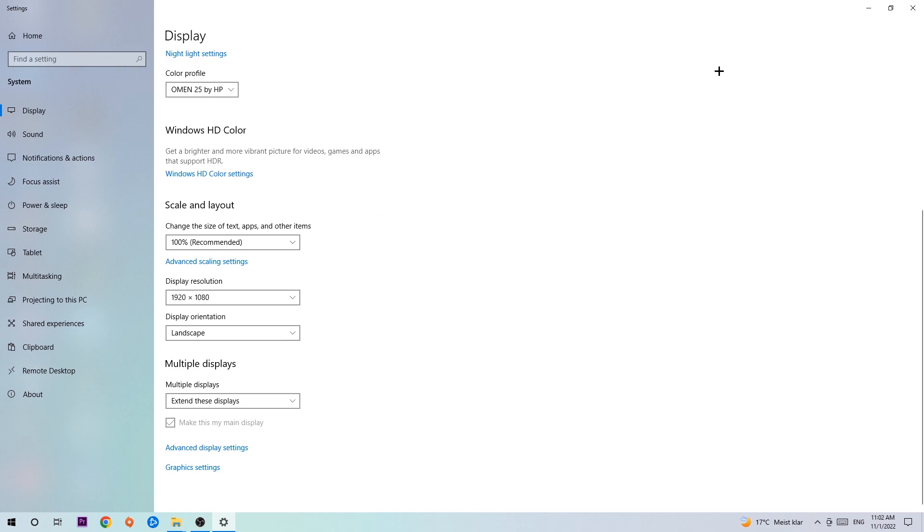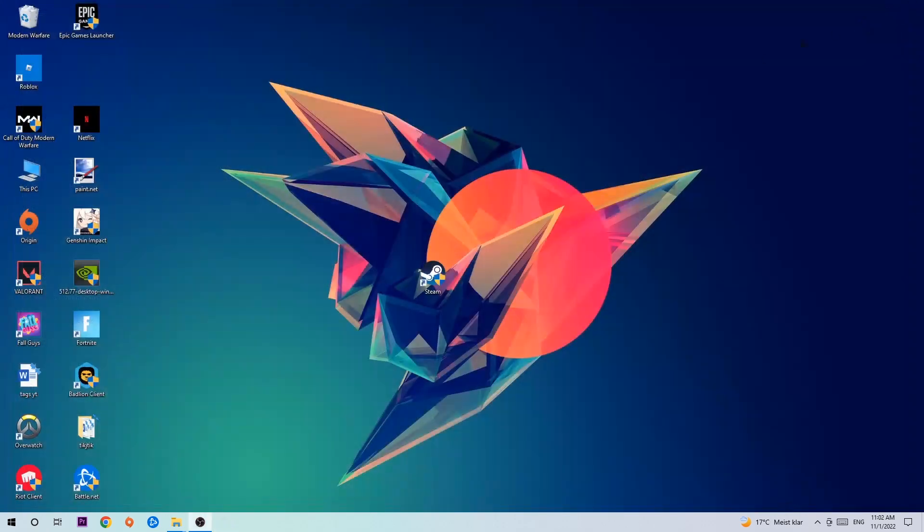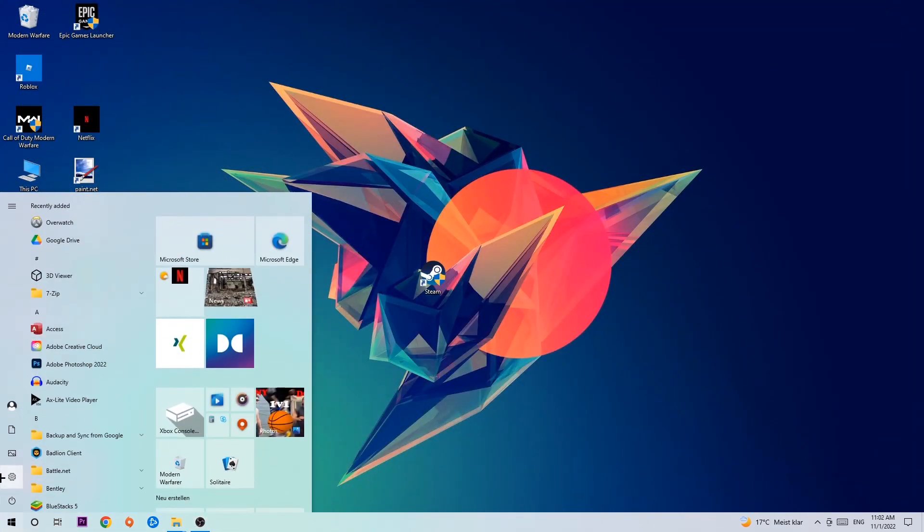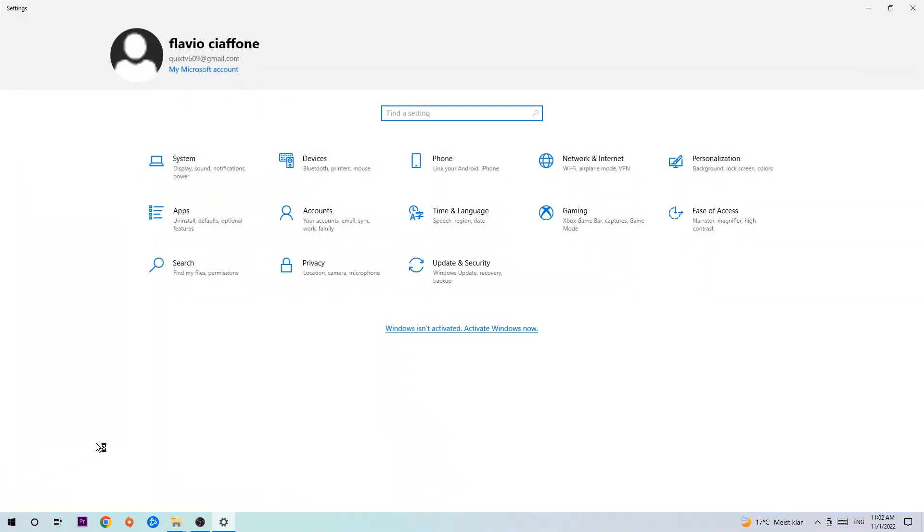Once you finish with that, simply close this task, navigate to the bottom left corner of your screen, click on the Windows symbol, open up your Settings, navigate to Update and Security and stick around Windows Update.